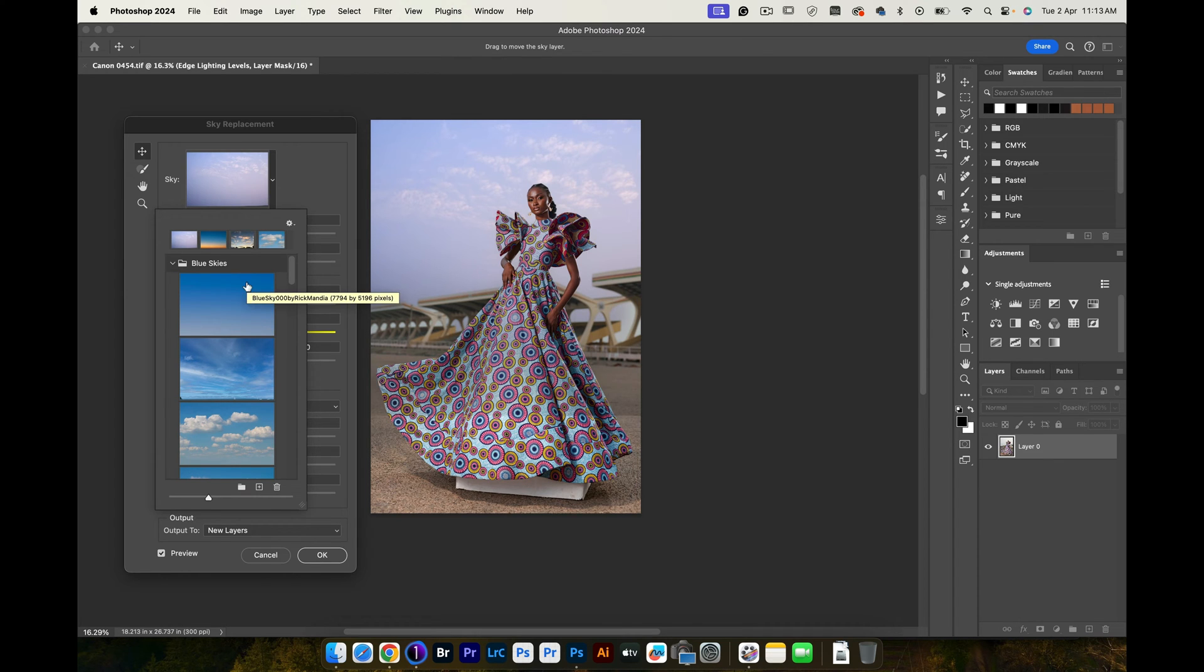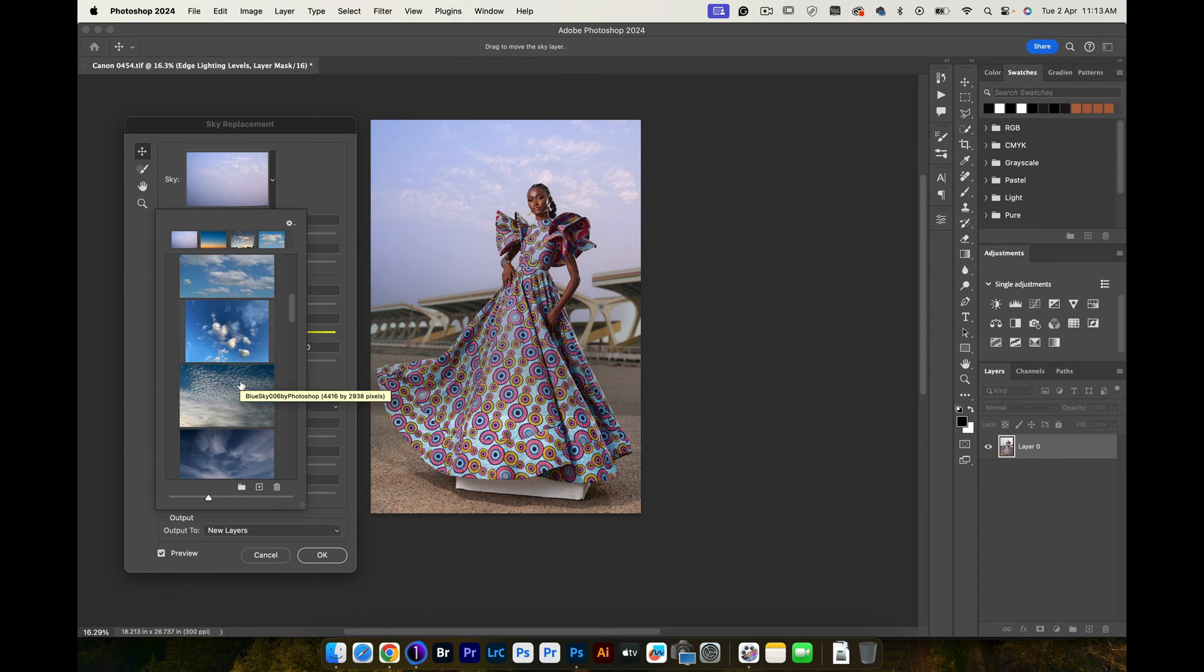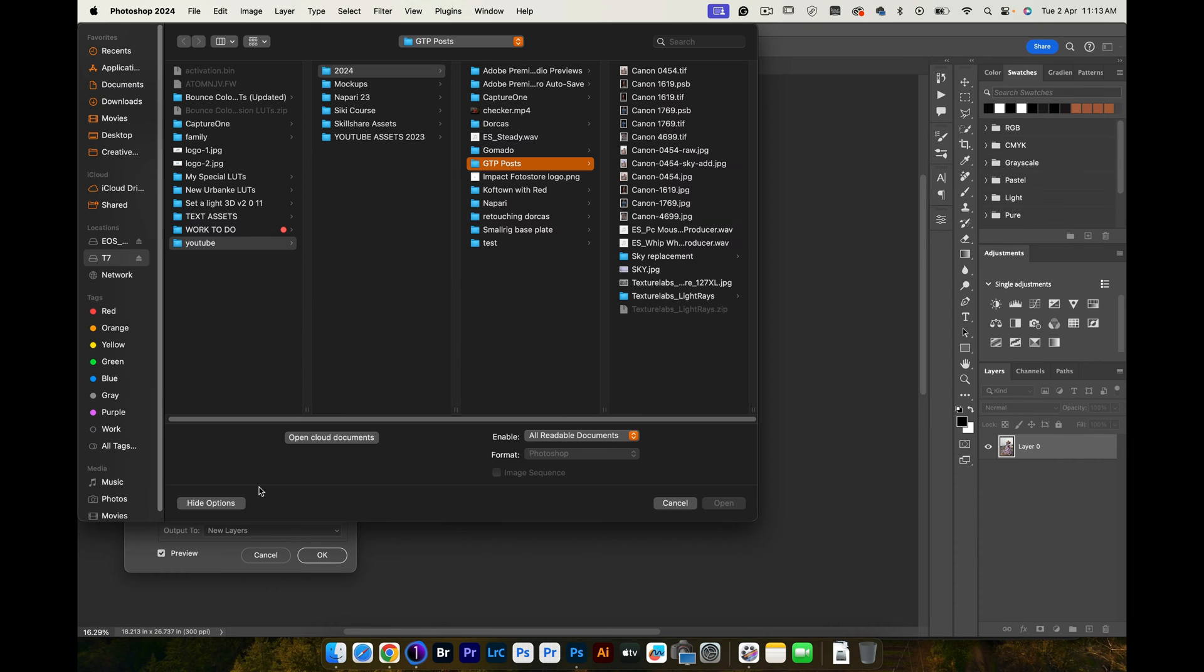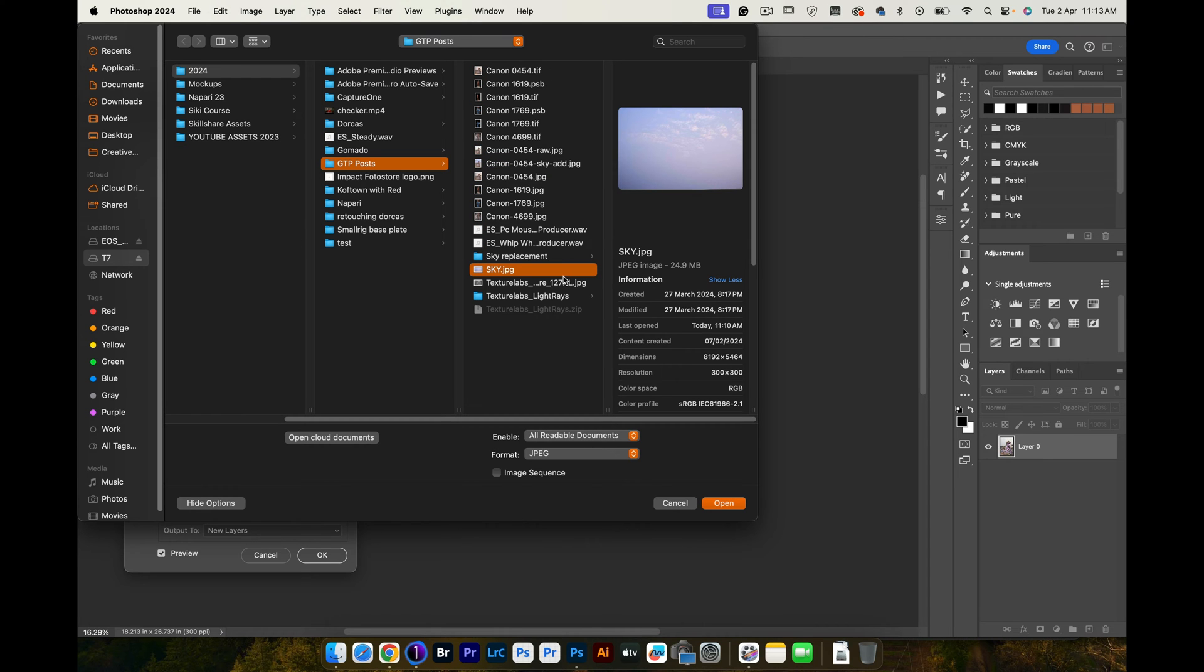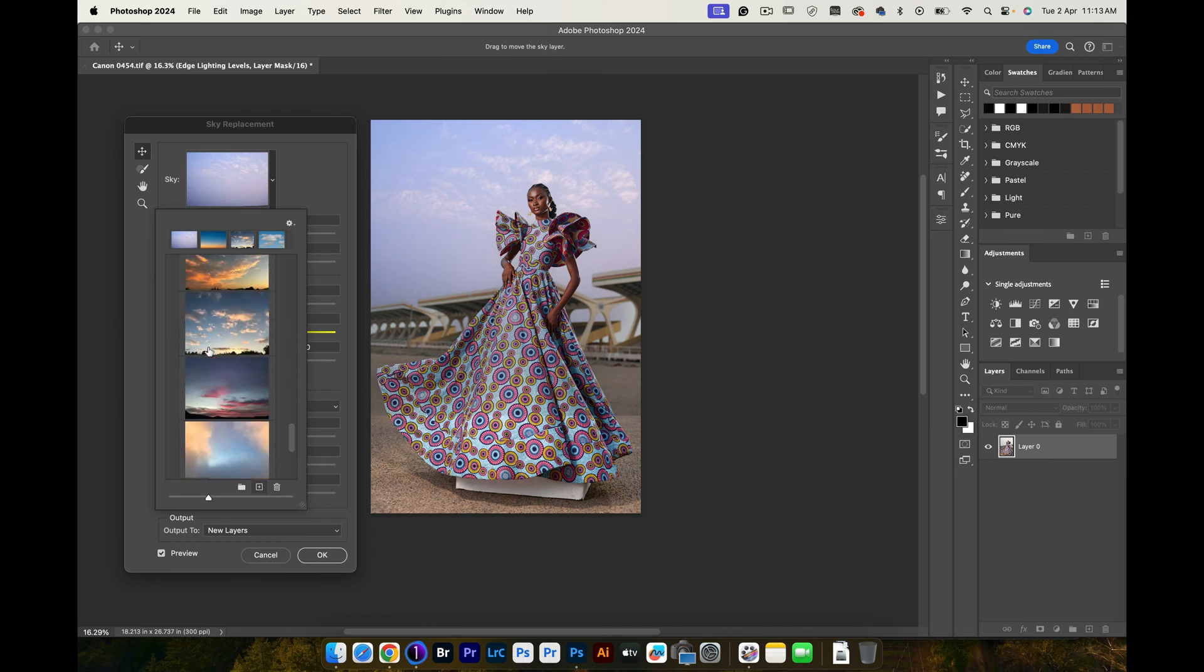You're going to see all of these other skies that Photoshop already has, but because these don't necessarily match my background, I want to import my own sky. So click on the plus icon right here and navigate to where you saved your sky. My sky image is right here. When you do that, the next thing is click on Open and it will be imported right here.